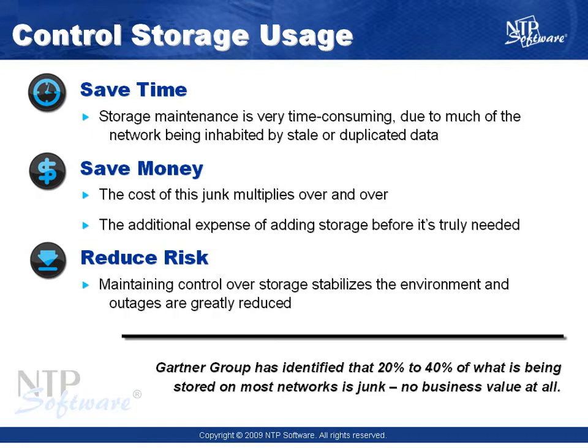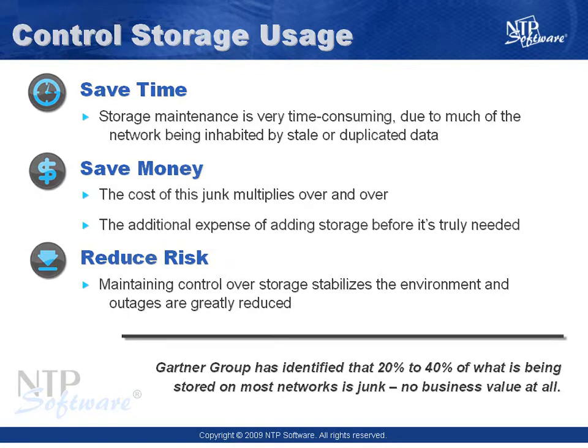The cost of this junk continuously multiplies in your environment through network backups, file archival, and maintenance, leaving you with the additional expense of purchasing more storage before it's actually needed. And as a result of storing stale or duplicate data, you also run the risk of costly storage outages.